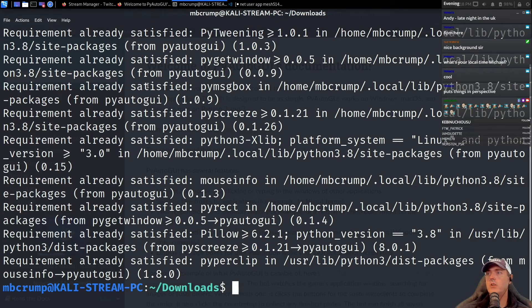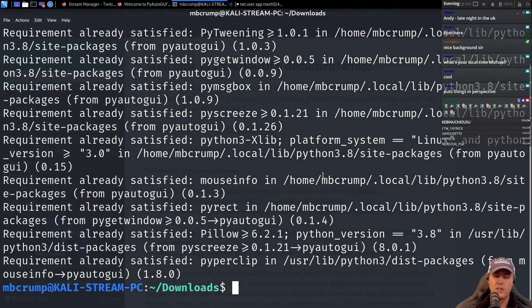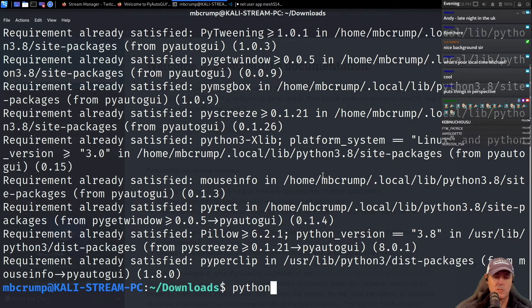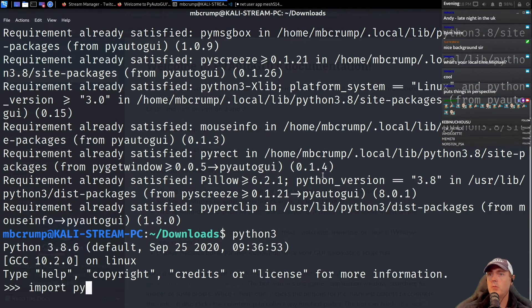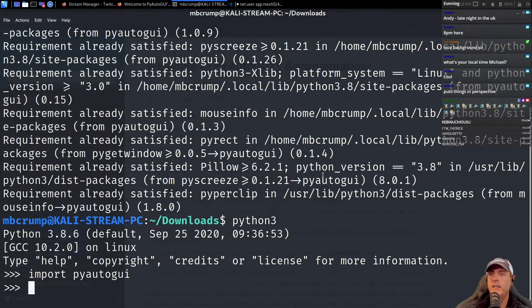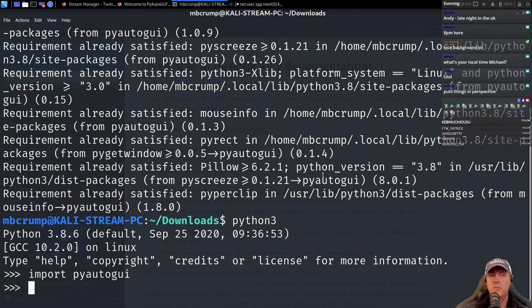This will install all of the packages that we need. One of the quickest ways is that I usually go something like python3 and I'm going to do an import on pyautogui, and that gives me confirmation that it imported successfully and it's ready to use.